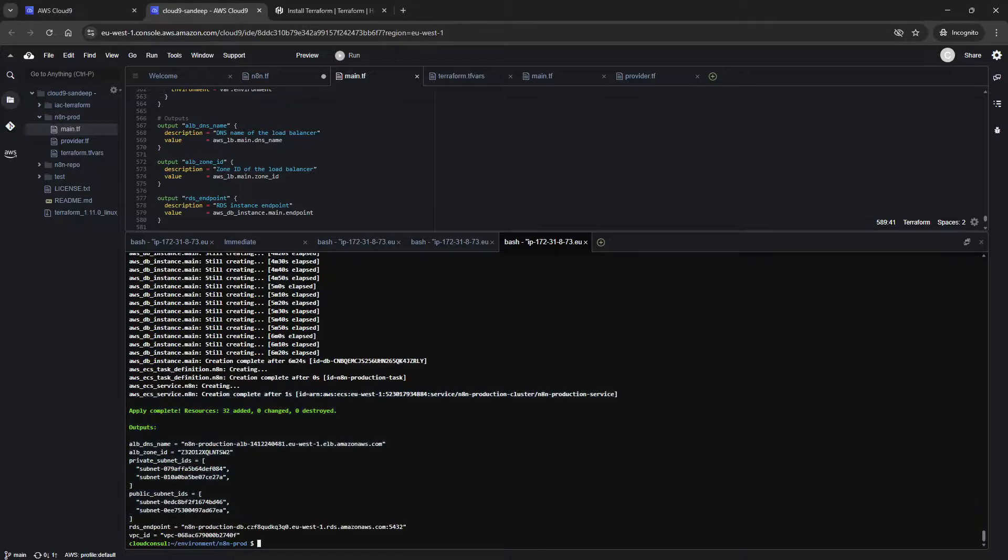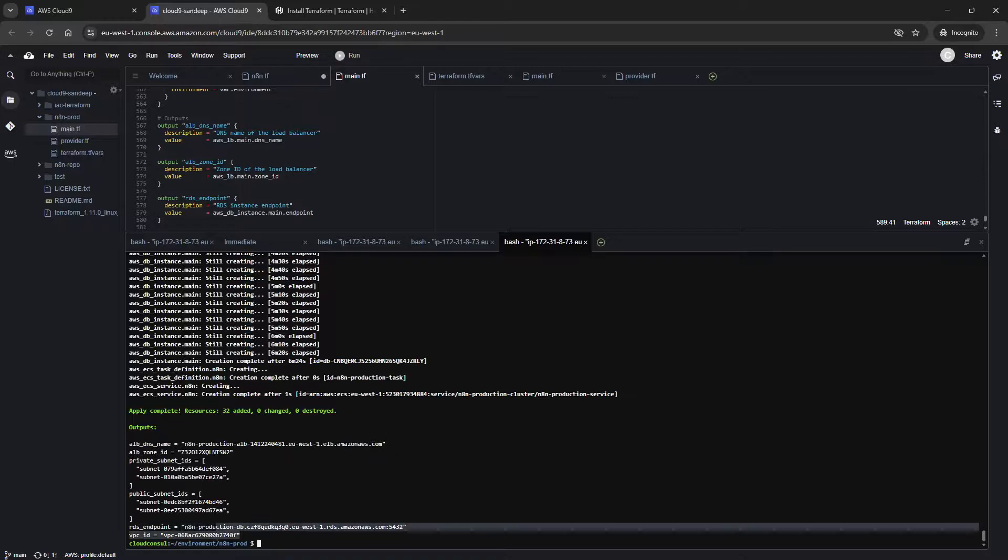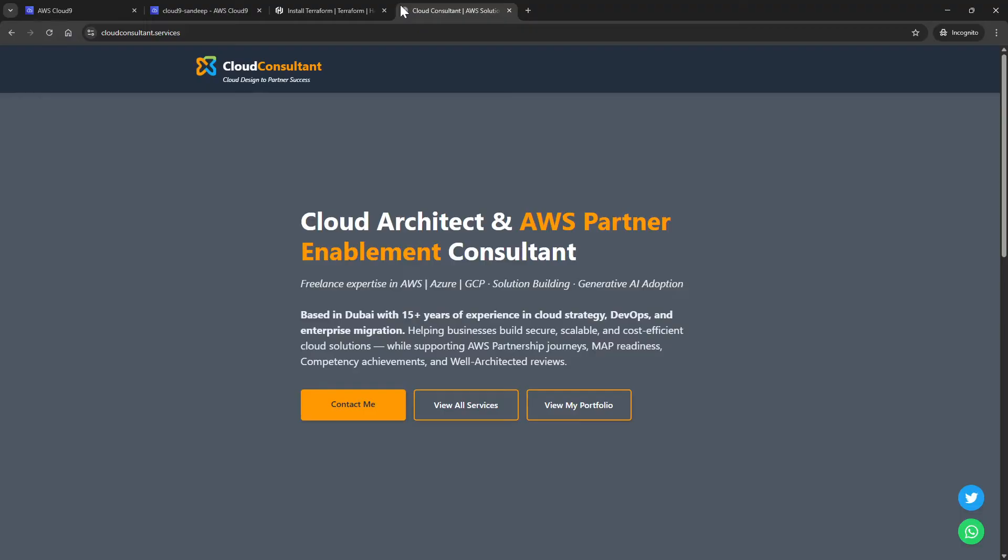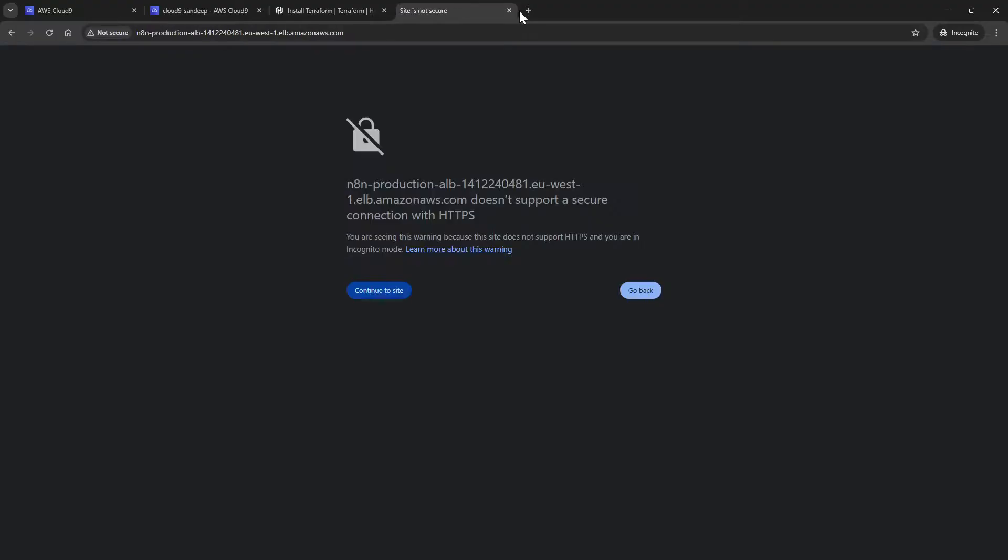After the command gets completed, you will see the output. We have an output with the load balancer DNS name and the rest of the private subnet and RDS URLs and VPC ID, but we generally need a publishing URL, that is this one, to access it. If you want to access it from outside, it will not work because generally it blocks your site since there is no HTTPS certificate applied on that.